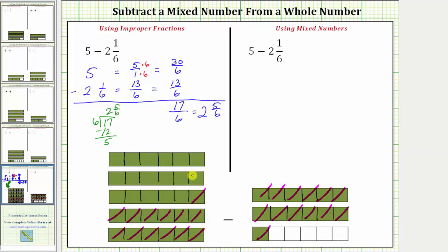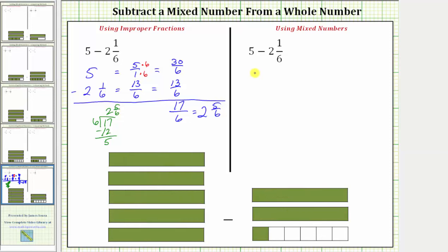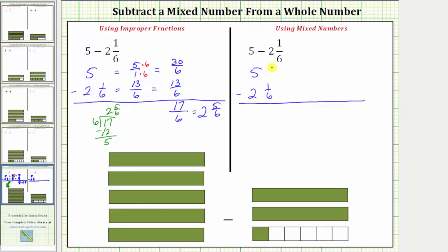Now let's find this difference again using mixed numbers. We have five minus two and one-sixths. Notice how we don't have a fraction here to subtract one-sixths from, which means we need to perform an exchange. We'll exchange one unit of the five for six-sixths.